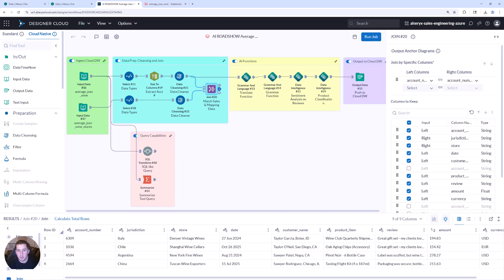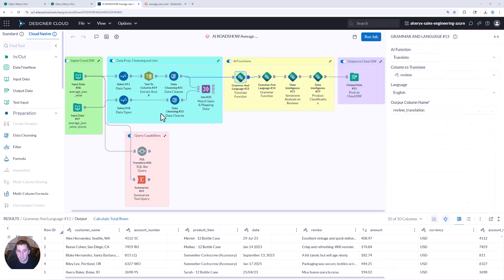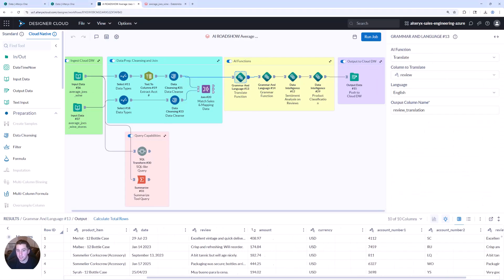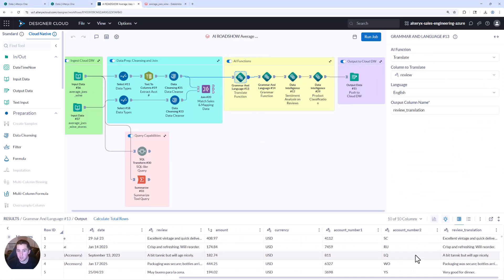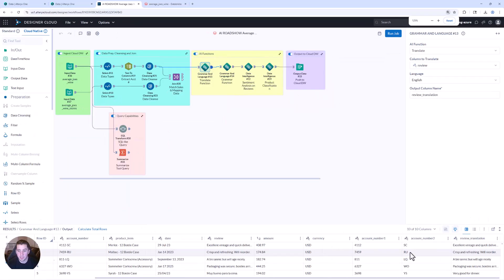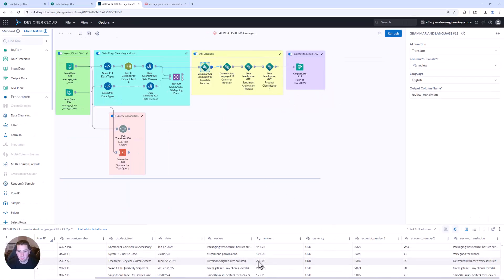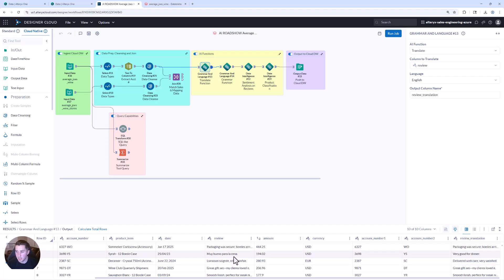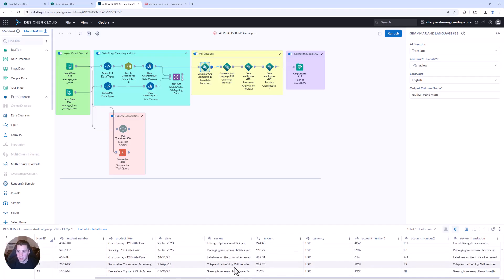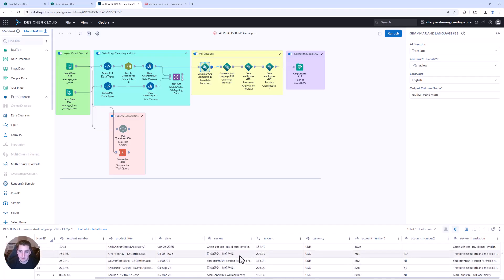But we can go a step further. Directly inside this workflow, I can call Databricks AI functions. So as an example, I can translate those customer reviews into a common language like English. As you can see here, just showing a few examples of the actual translation. So these are tools that are Databricks oriented AI functions.